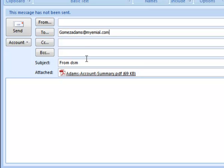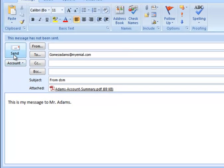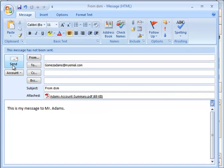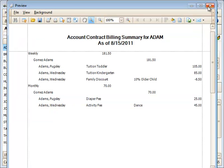And send him his account summary, and then click Send. That's how you'd send a print report as an email to one of your parents or payers.